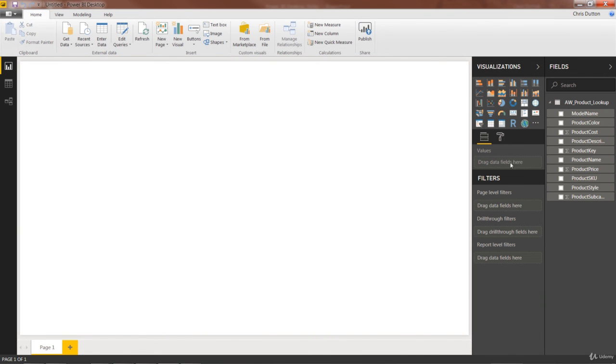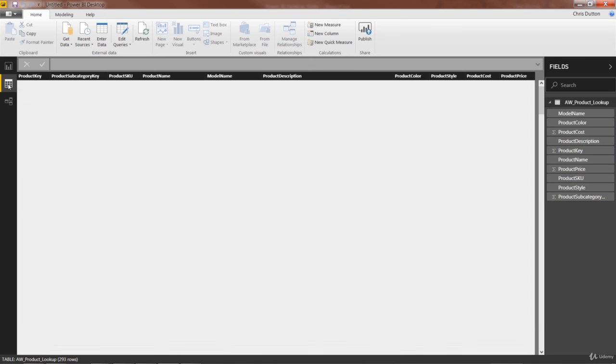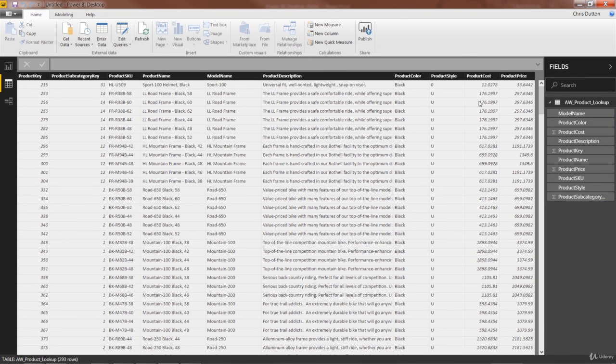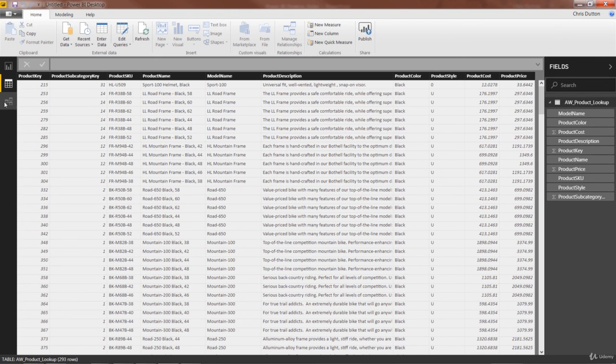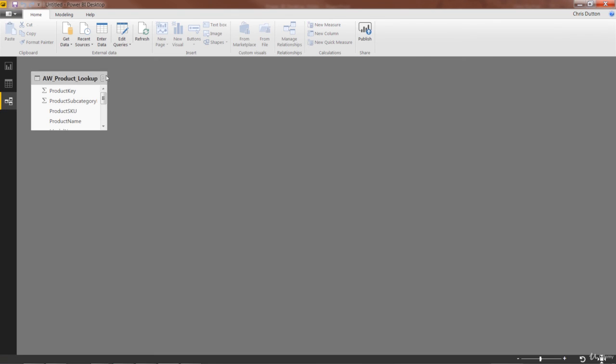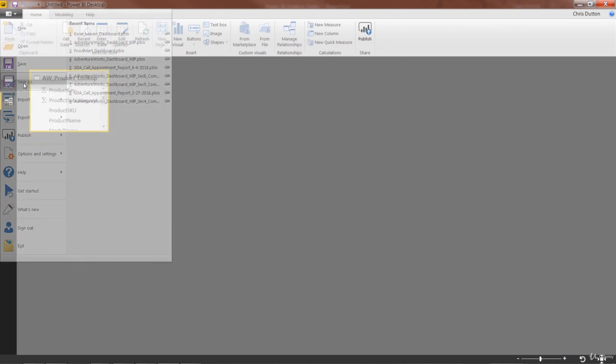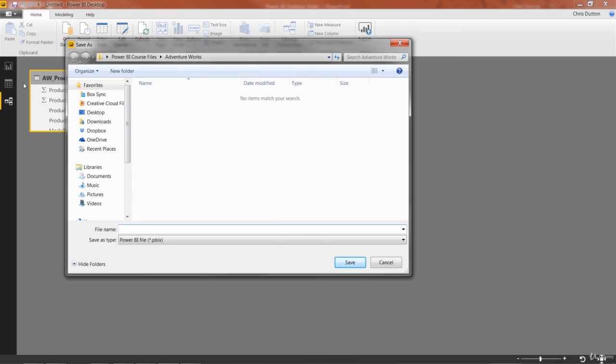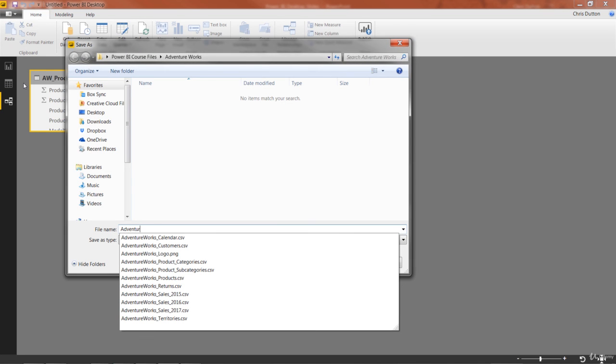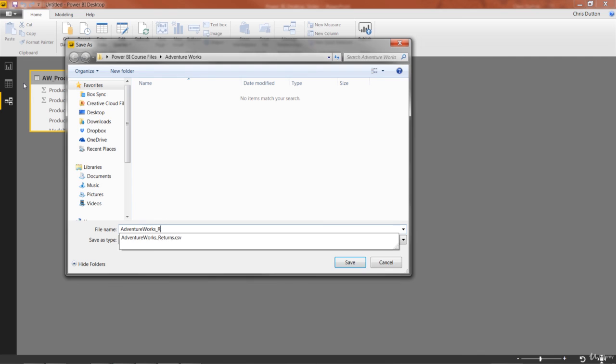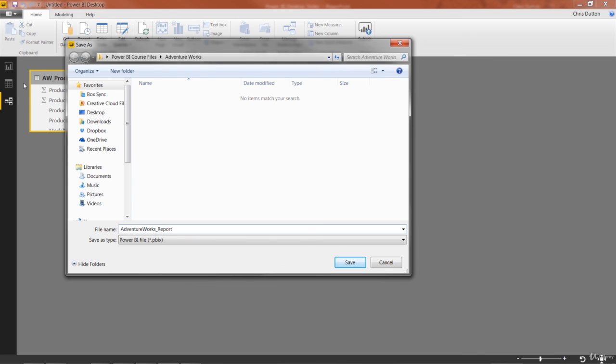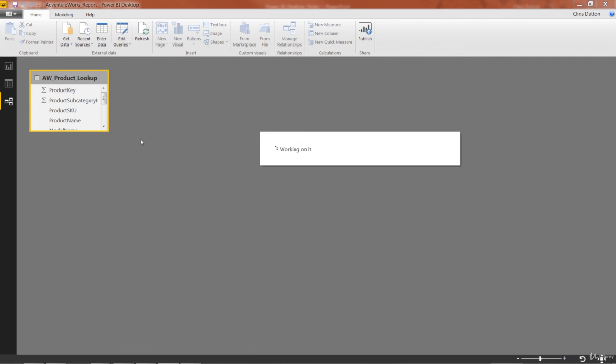So now we can see on the right side in our fields list in the Report view, we've got this AW Product Lookup table with all the fields listed out. You'll also see it in the Data view. Here we go, the same table, same fields. And last but not least, it will appear as a new object right here in our Relationships view as well. So congratulations, we just created our first data connection in our workbook. Why don't you go ahead and save this workbook. I'm going to call it AdventureWorks underscore report. You can name it whatever you want. And this is a Power BI file dot PBIX extension. Press save, and you are good to go.